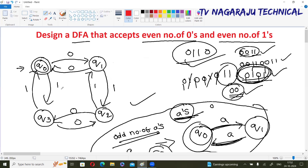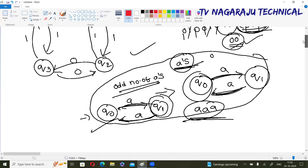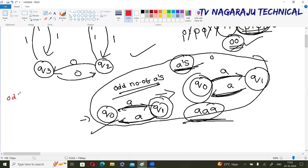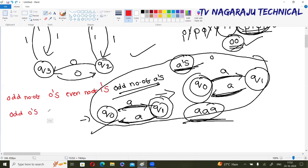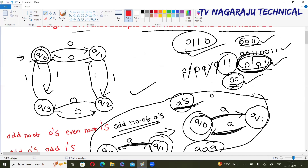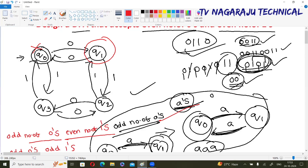We applied the same concept here. The different possible cases are: odd number of zeros and even number of ones; odd number of zeros and odd number of ones; even number of zeros and odd number of ones — four cases total. For odd zeros and even ones, q1 is the final state and q0 is normal. If q1 is the final state, one zero is accepted, three zeros — odd number of zeros and two ones — even number of ones.